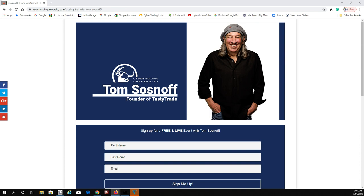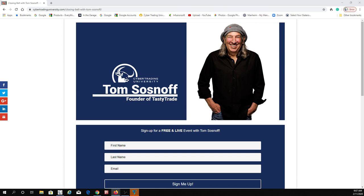Now, before we get started guys, just give you a heads up. My buddy Tom Sosnoff is coming on today. I hope every single one of you get registered. I got the link. I put it up there. Tom, I've been friends with Tom for, Jesus, it's got to be maybe 15 years. He's the founder of Thinkorswim. He's a great entrepreneur, great platform.